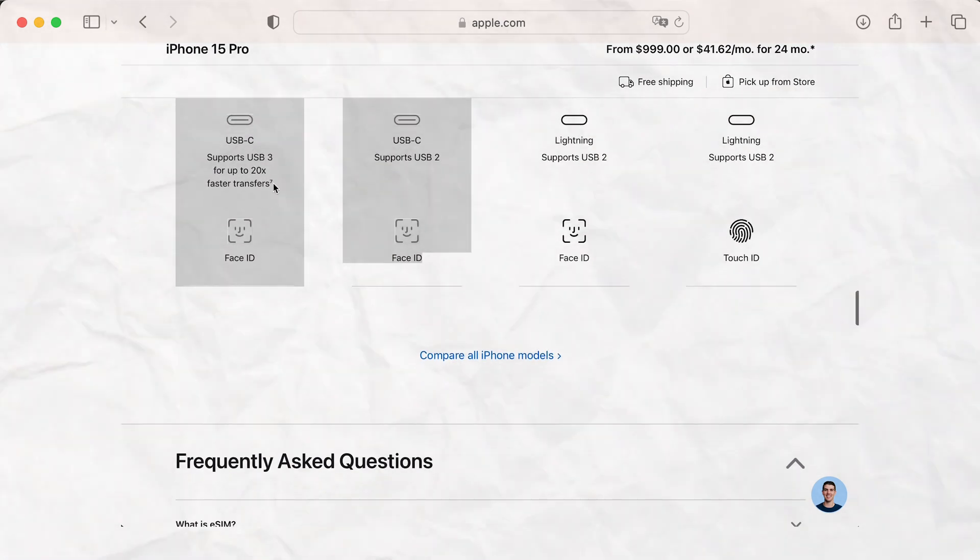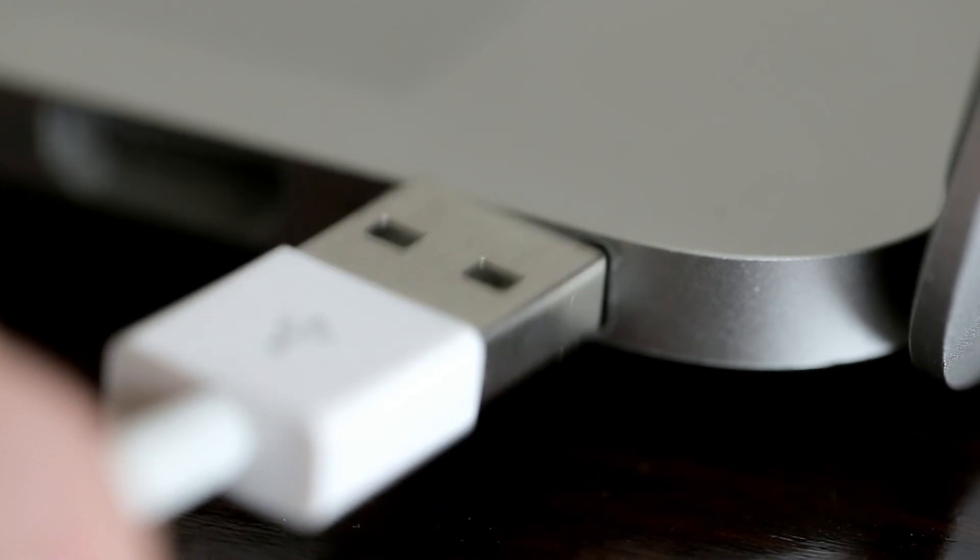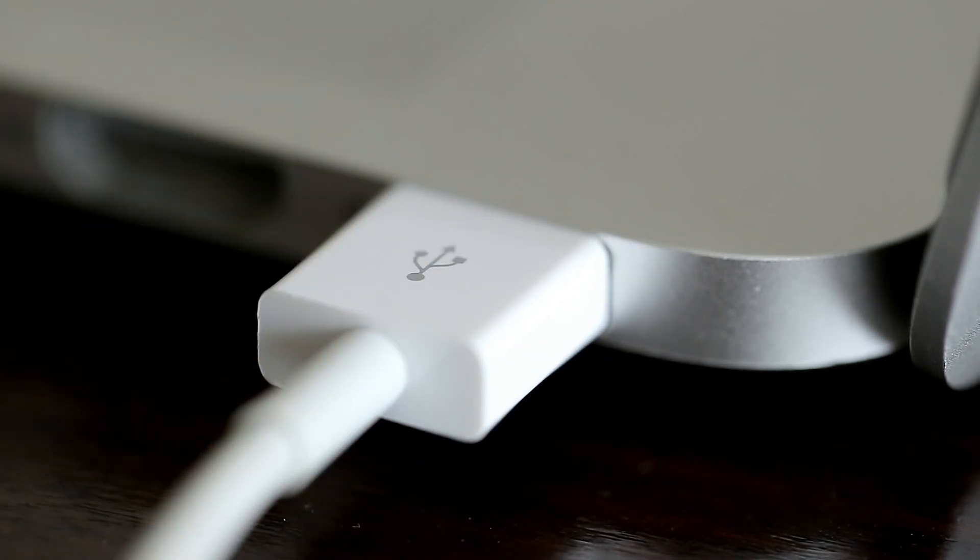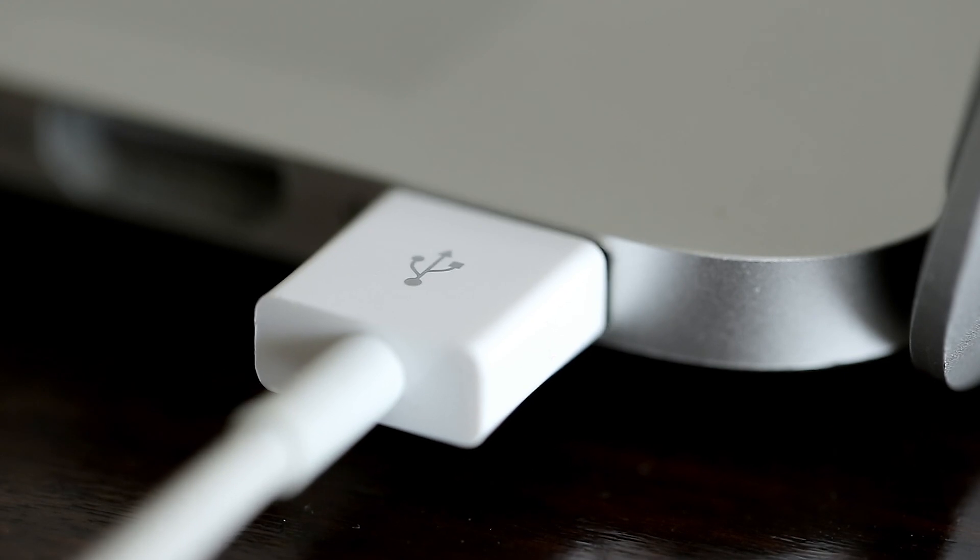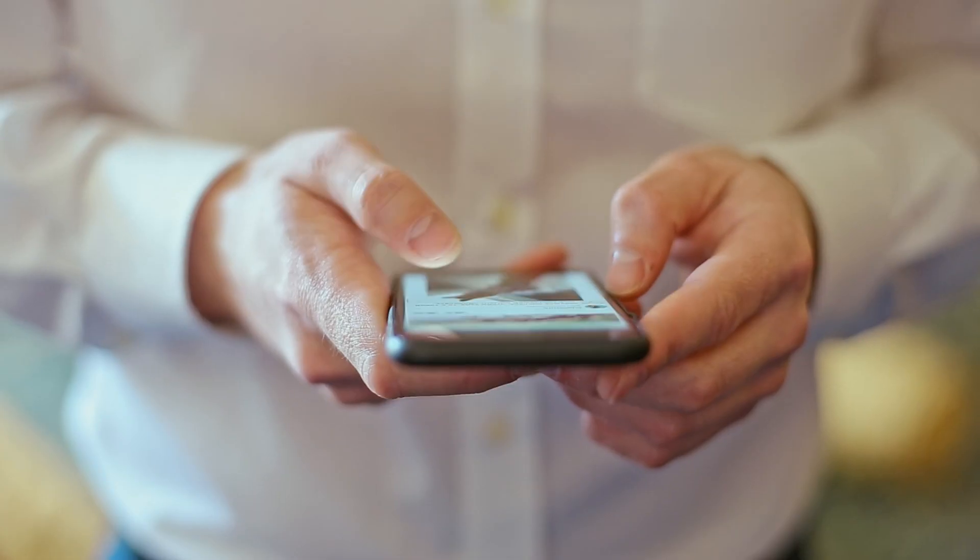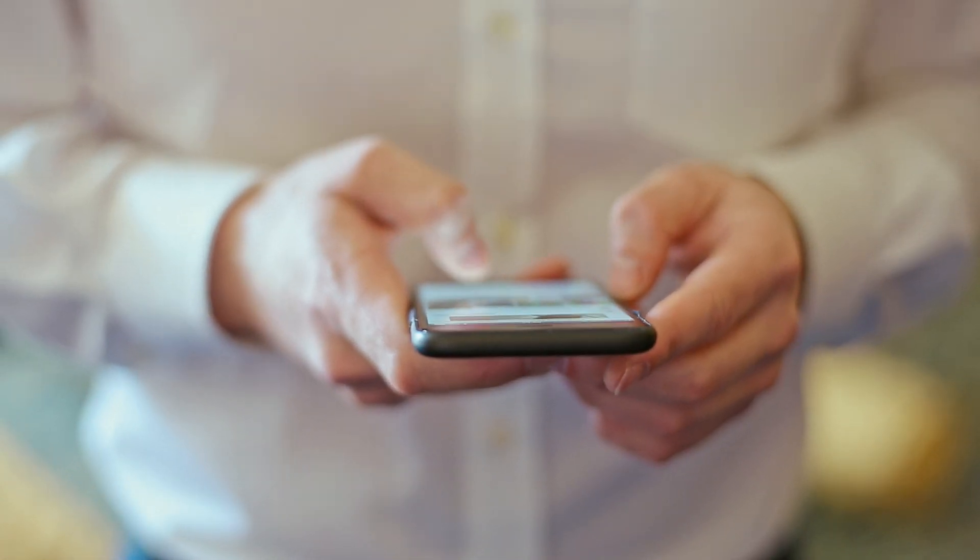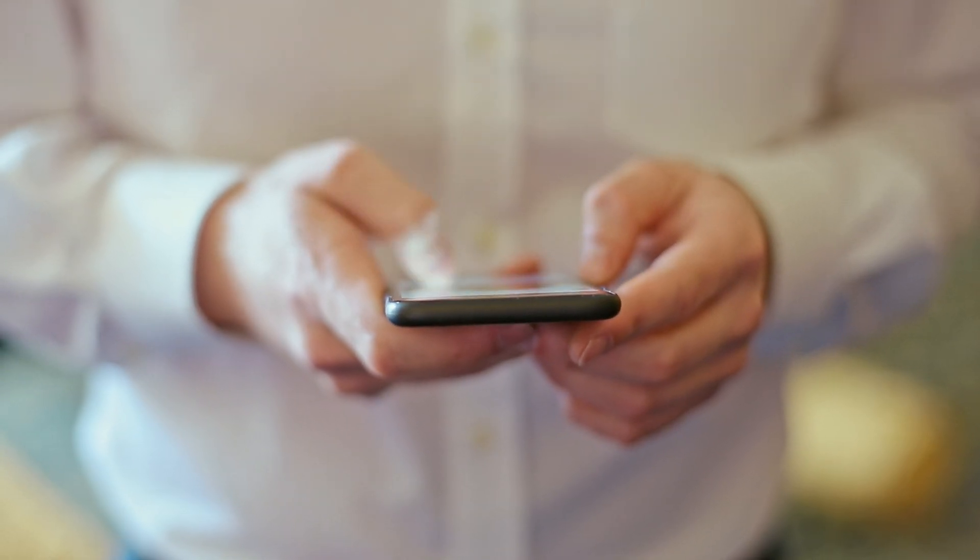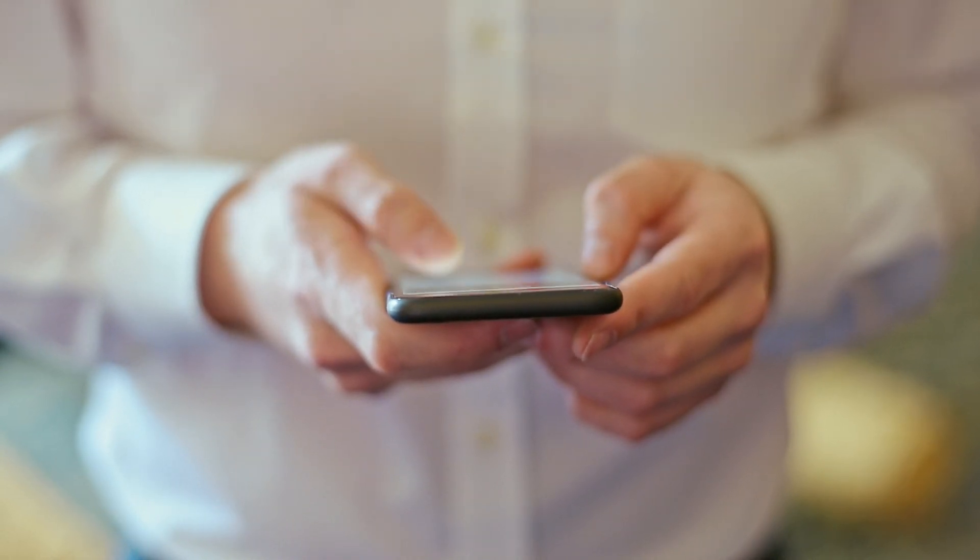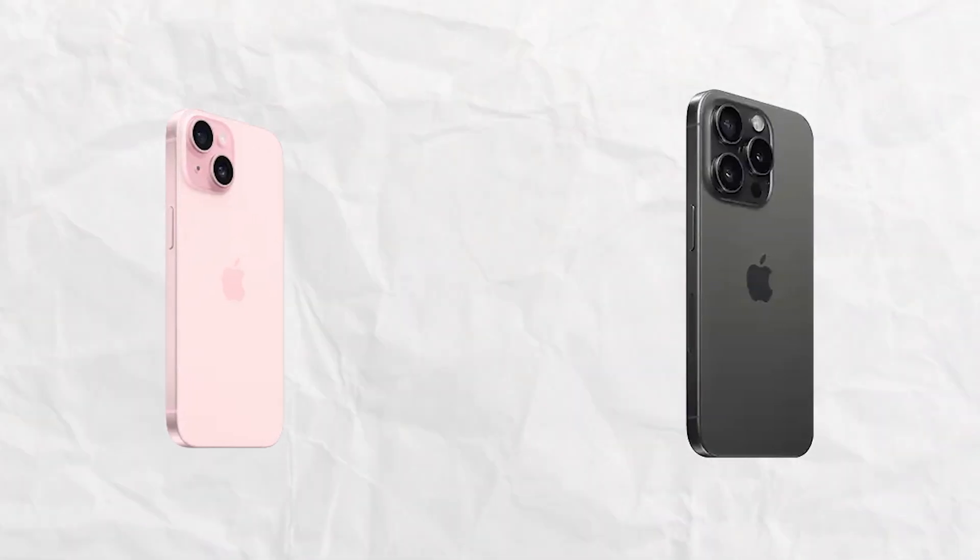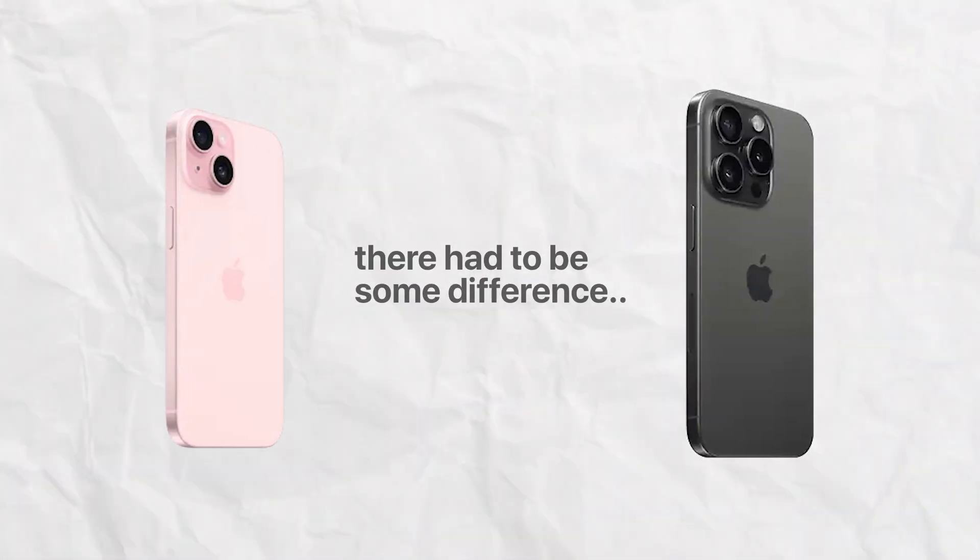USB 2.0 was released in the year of 2000. Yes, it was 23 years ago, so it's not the latest and greatest. It's gonna cause slower speeds of transferring files, but for the average user, not really a point of concern. And also, there had to be some sort of differentiation between the Basic and the Pro 15 models.